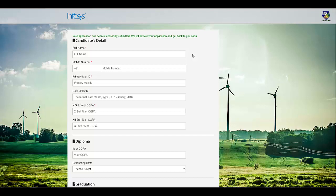Once you click on submit, you will get this particular message: the application has been successfully submitted. We will review your application and get back to you soon. Make sure you keep checking your mail for more details from Infosys.